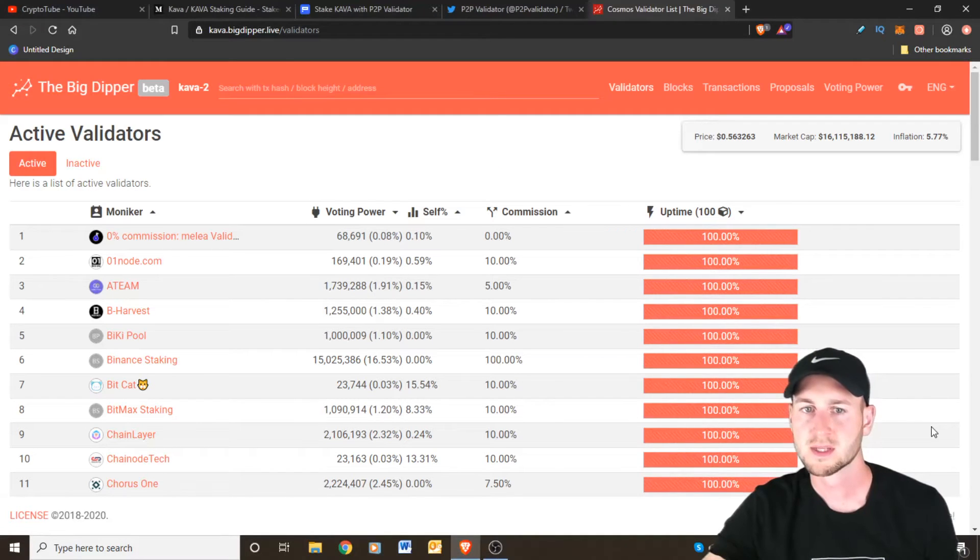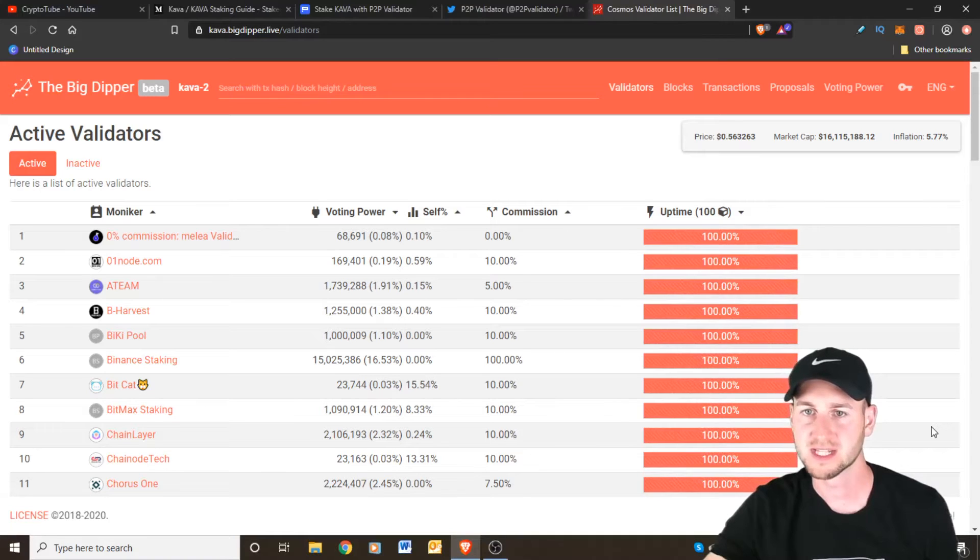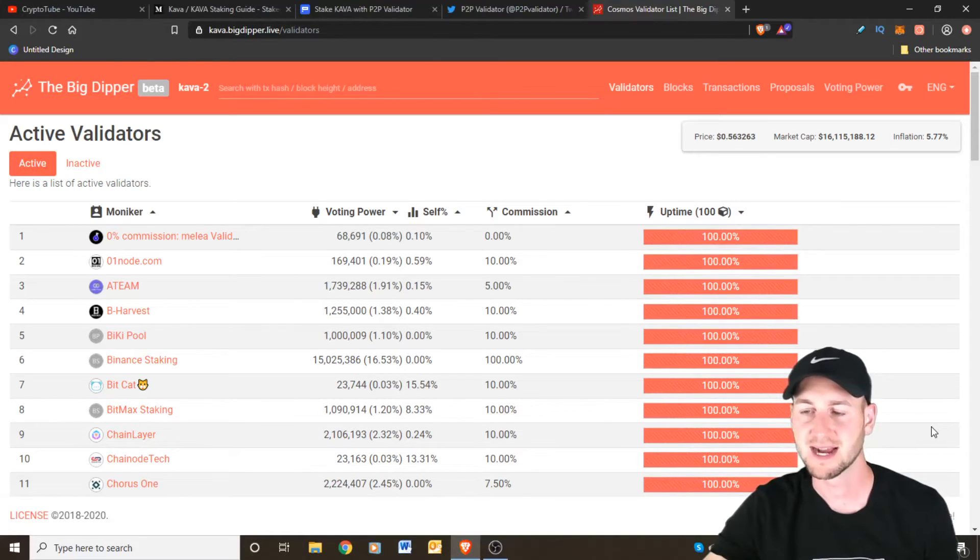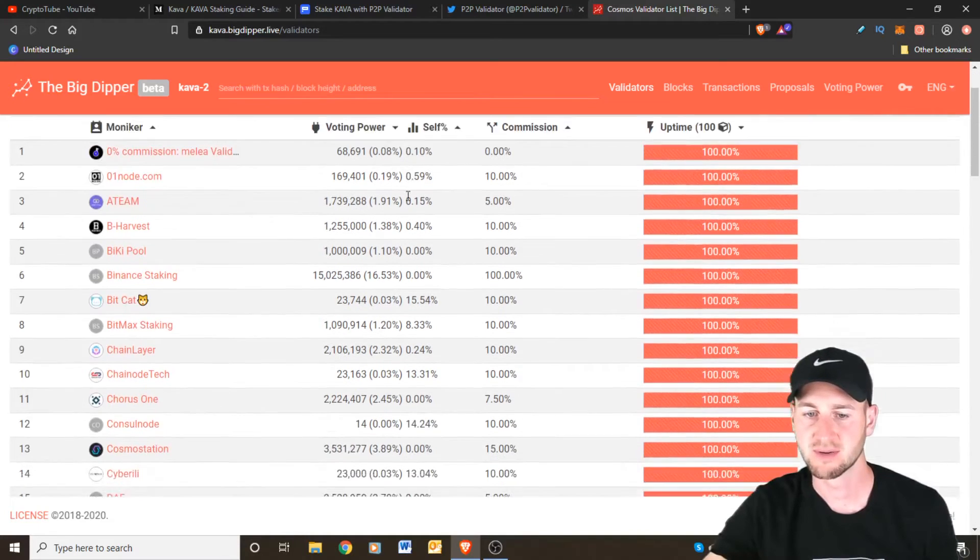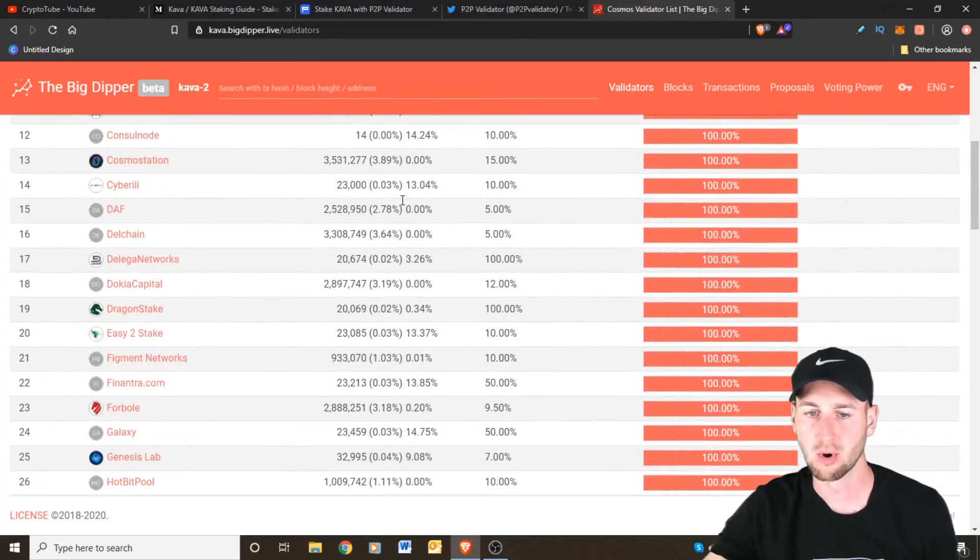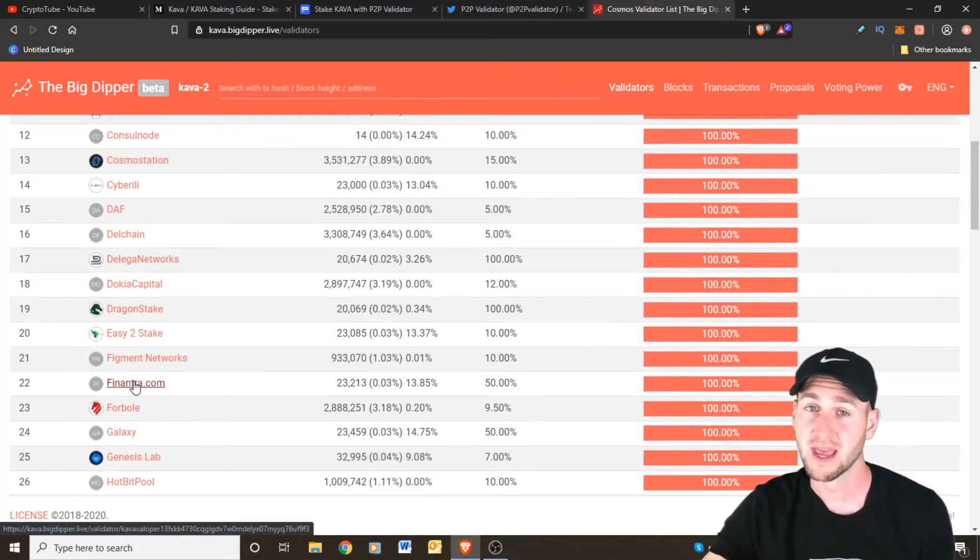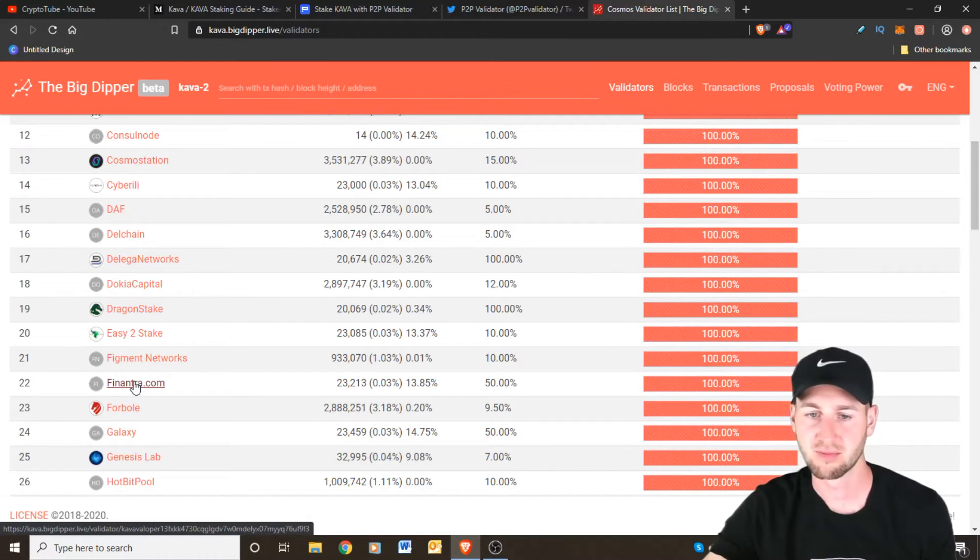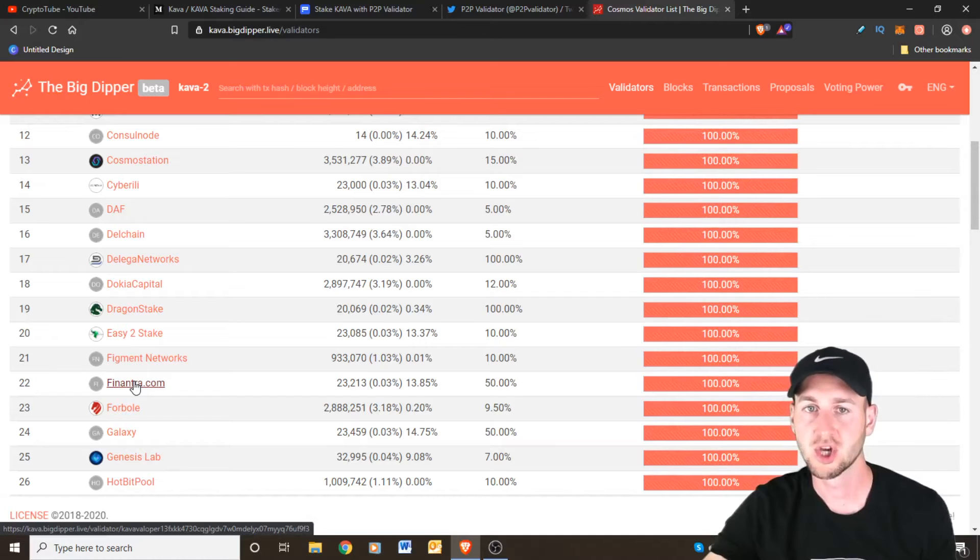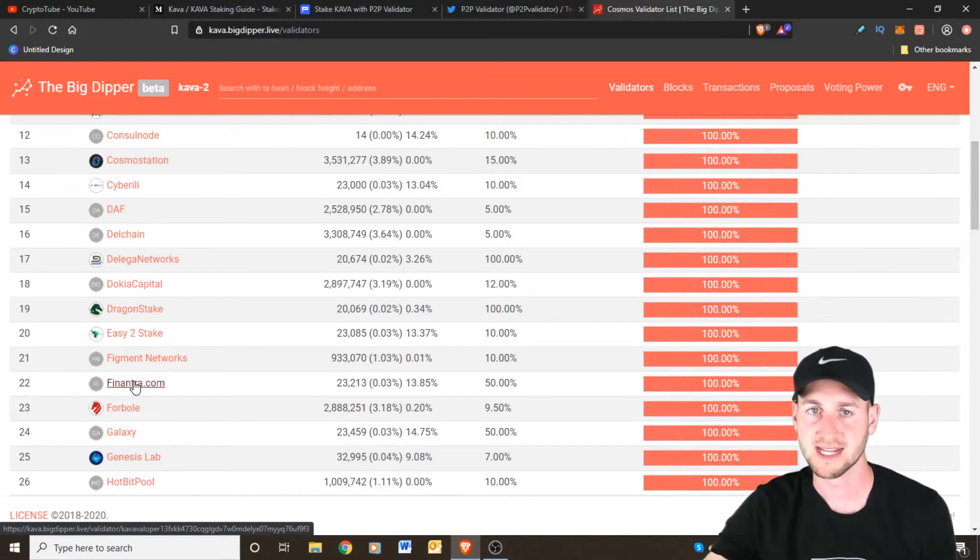So this website here kava.bigdipper.live/validators shows you a list of the active KAVA validators and if you just go into any of these you can find out a lot more information about their uptime and about the blocks that they've processed. So this is another good method for doing a little bit more research into your validator of choice.